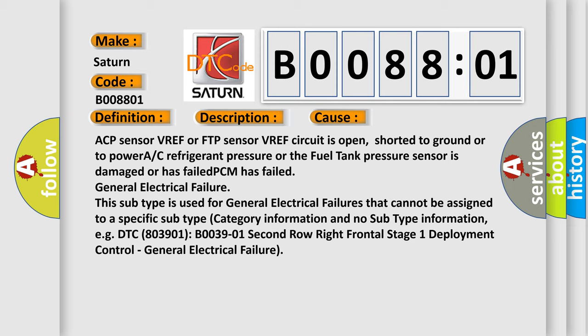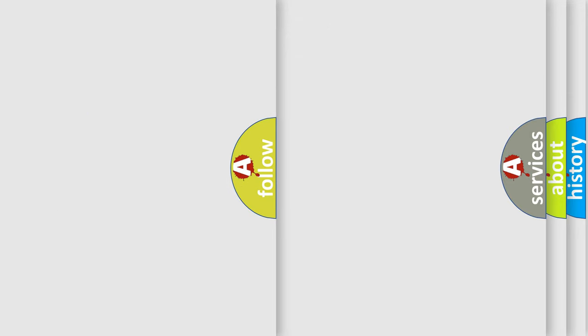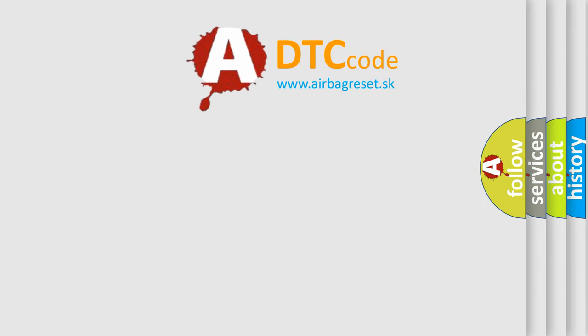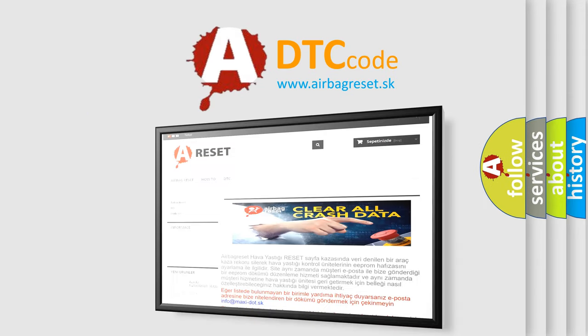The Airbag Reset website aims to provide information in 52 languages. Thank you for your attention and stay tuned for the next video.